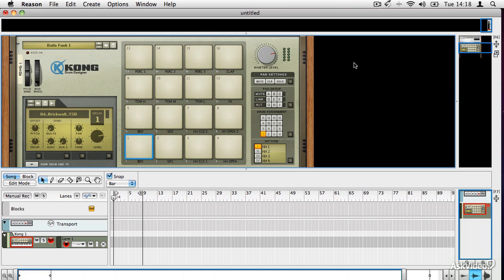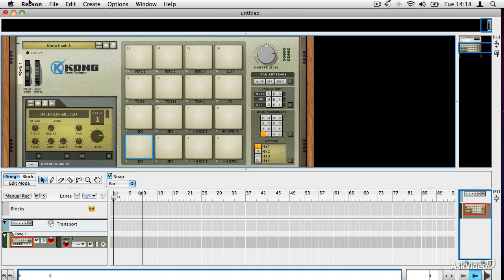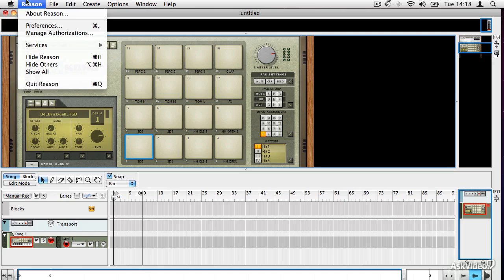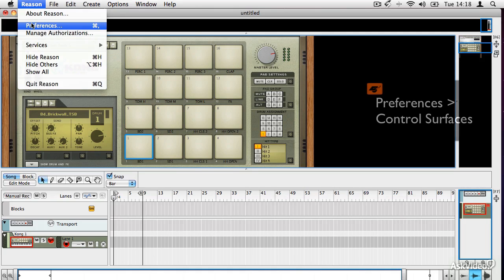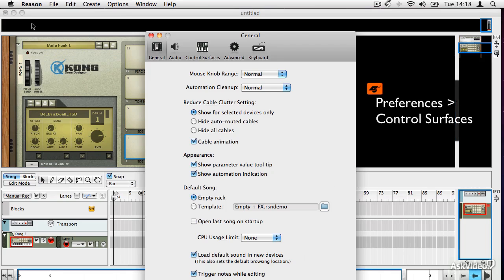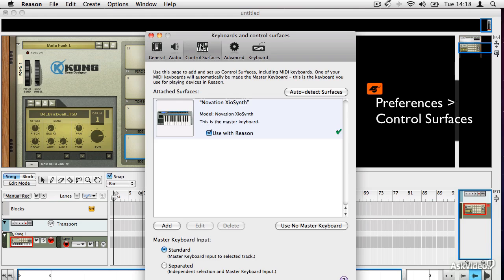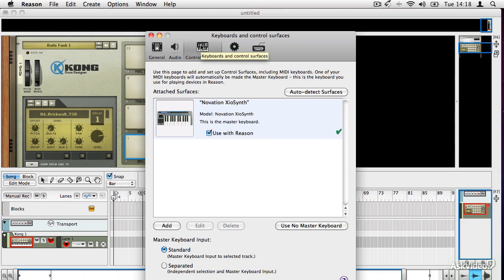The first thing to do is make sure that MIDI is set up to be firing into your computer correctly, and this is something that we looked at in the last section. If you go up to Reason's preferences and then the control surfaces section, this is where you can check that your device has been registered. I'm not going to run through that again because that's already been covered in the previous section. So here we have our Novation Xio synth set up.